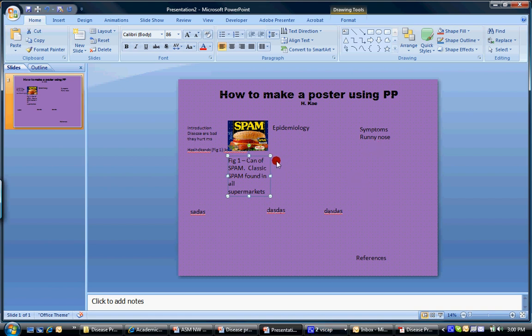Or I've seen ones where everything starts on the outside and just kind of spirals in. Again, that's kind of a creative design. But if you're going to do something like that, you make sure it's pretty obvious that the reader knows which way they're supposed to read your poster.